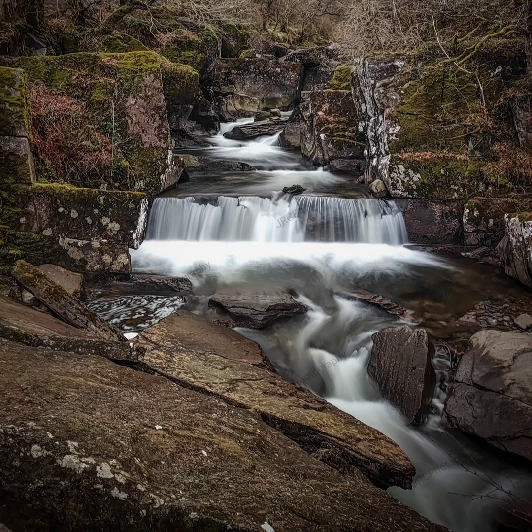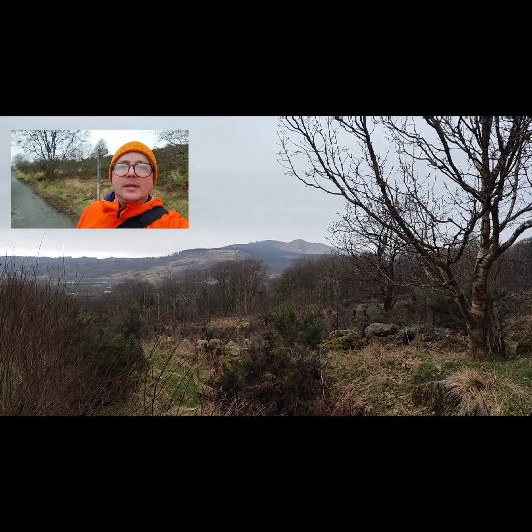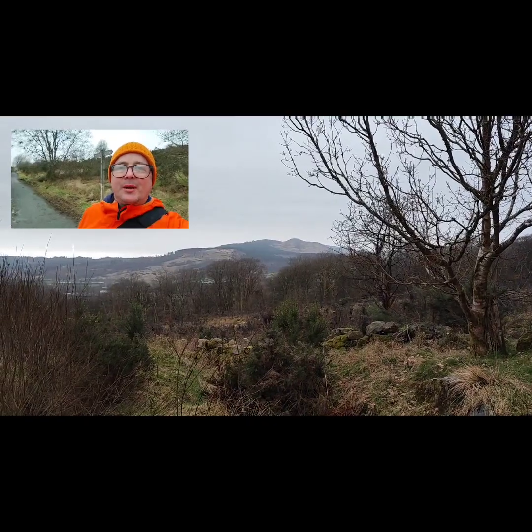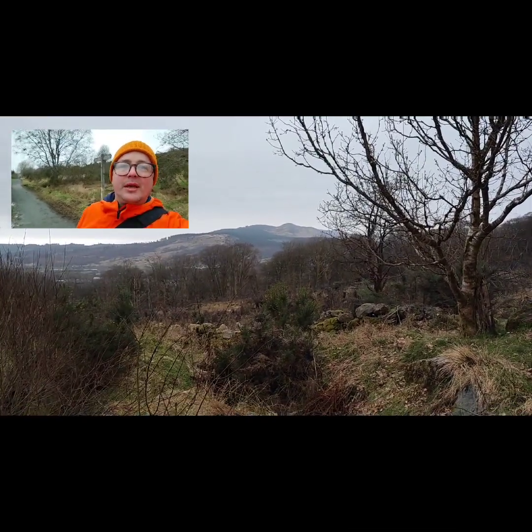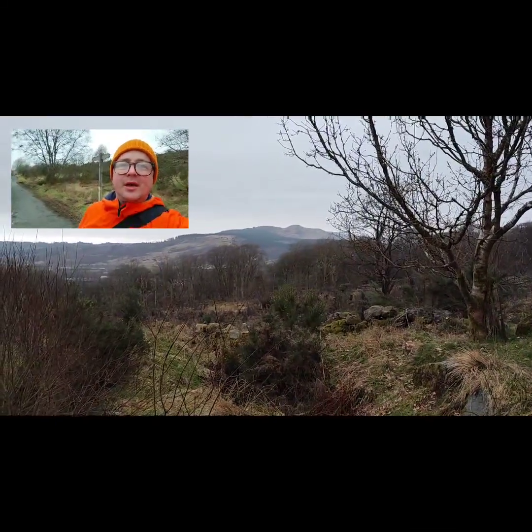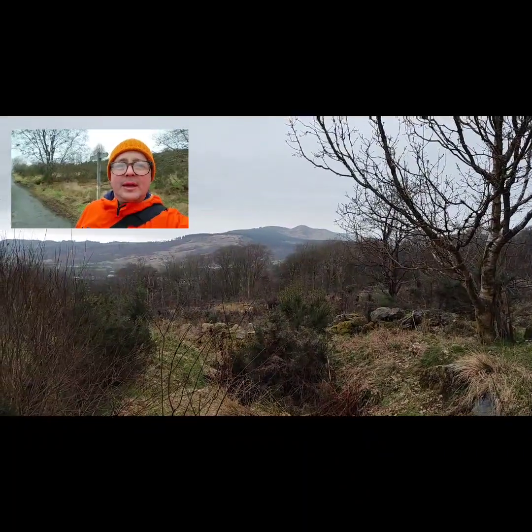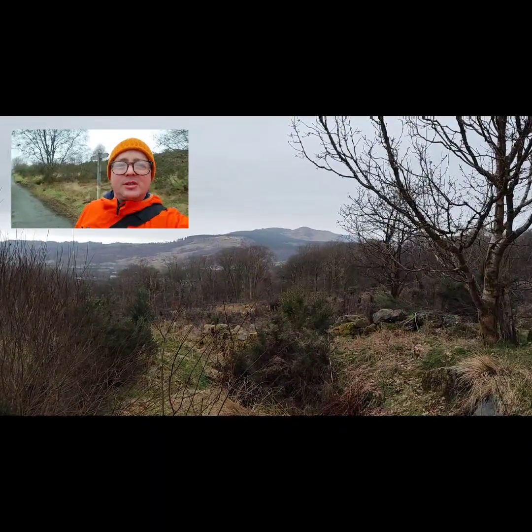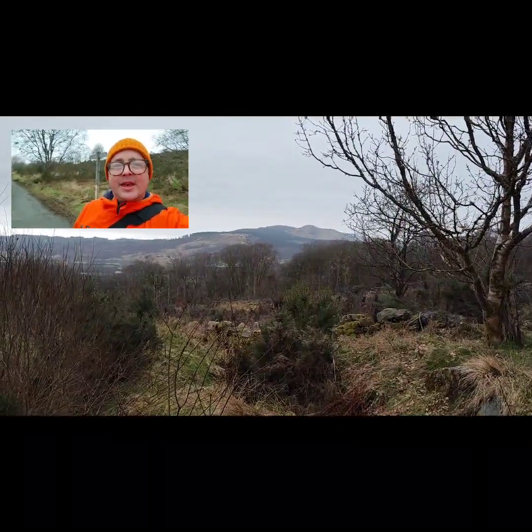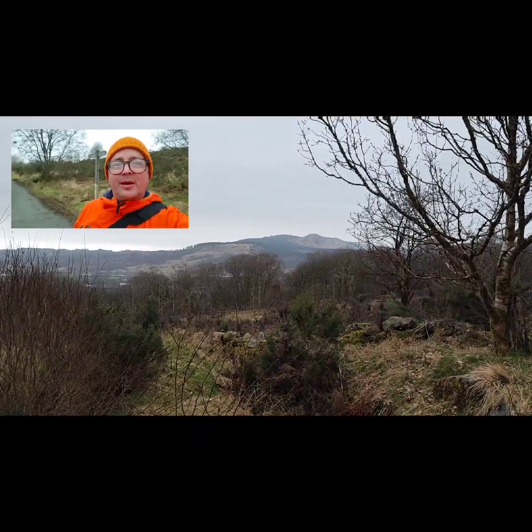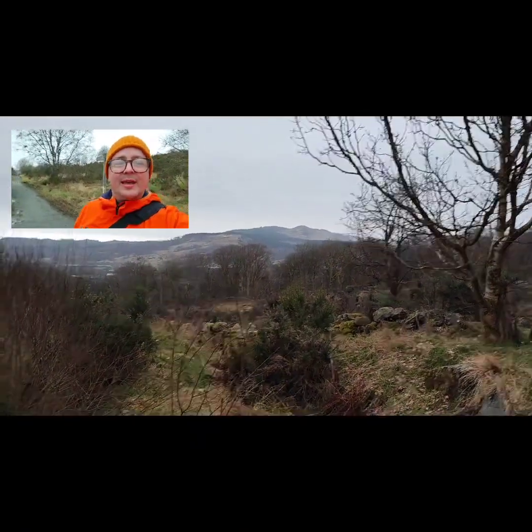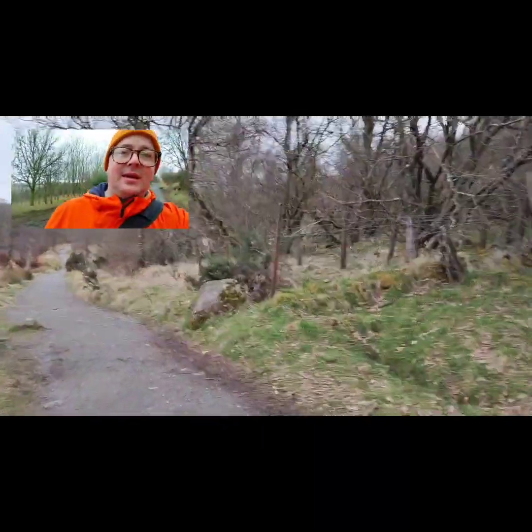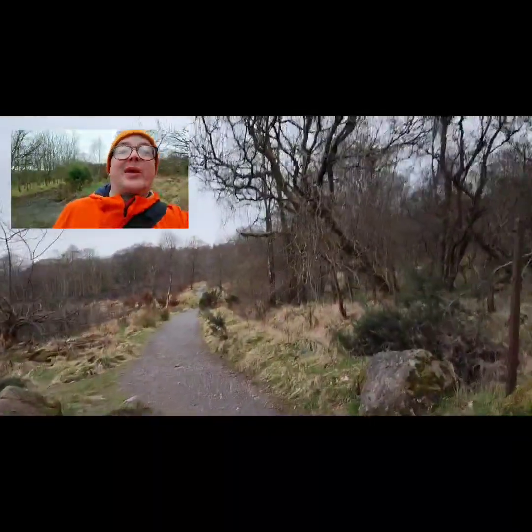So there you have it, that's my wee trip to the Bracklin Falls up here in Callander in Scotland. I hope you enjoyed this video and you got something useful out of it. So thanks for joining me with my waterfall hunting. So let's head back and head back to the car and go pick up the kids.